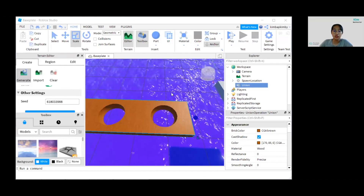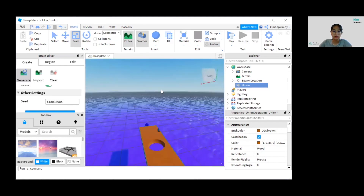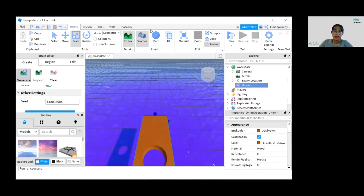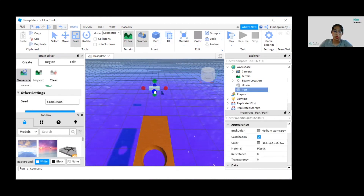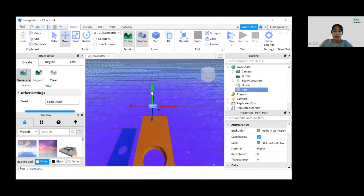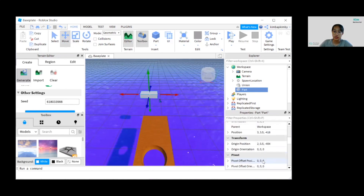Next, we will create a middle ground that acts as a buffer for players. Let's go to the edge of the bridge and add a block. Change the materials and color to your liking, but make sure the size is 15, 1, 15.